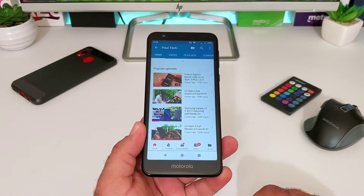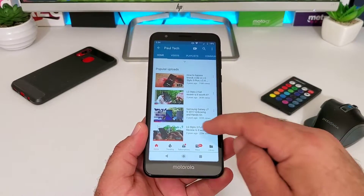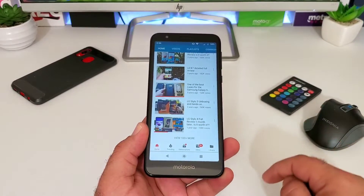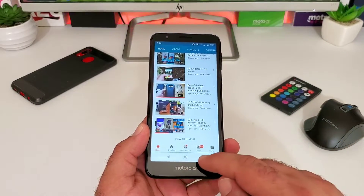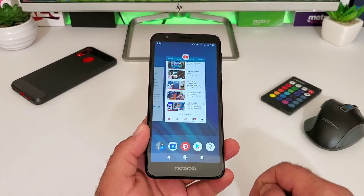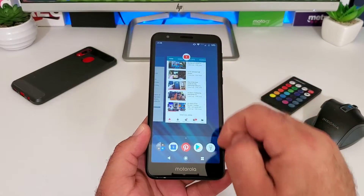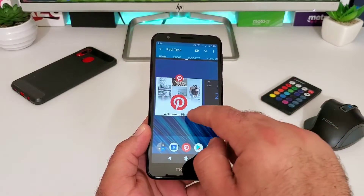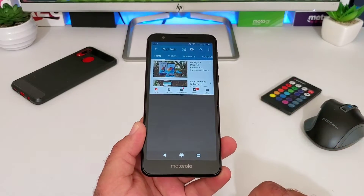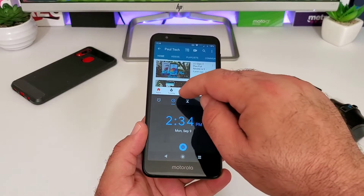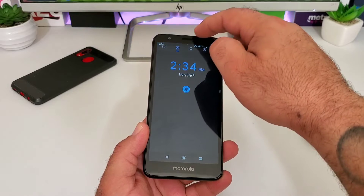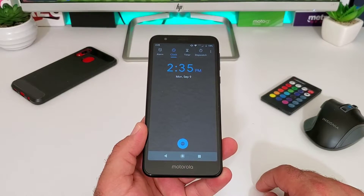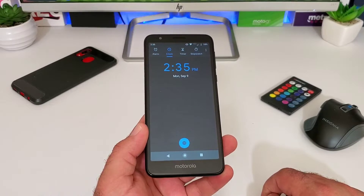As you can see, I now just have YouTube opened up and the secondary application is eliminated. Going back to recently used applications, let's split screen YouTube again and open up the clock. Now if I just want the clock, I'll drag from the middle all the way up to the top, and now I just have the clock application open.